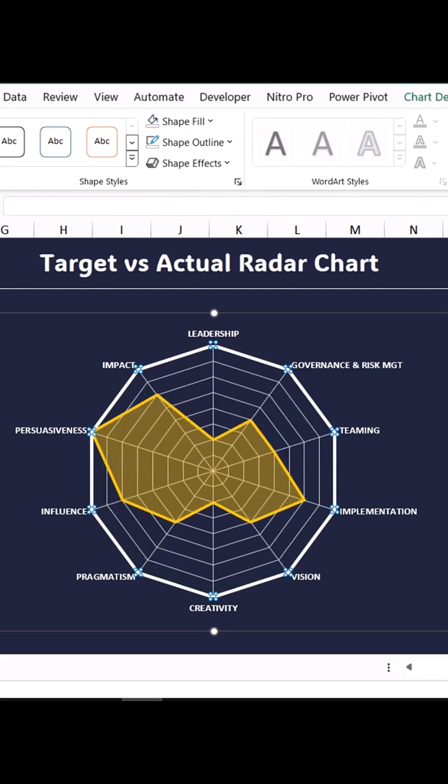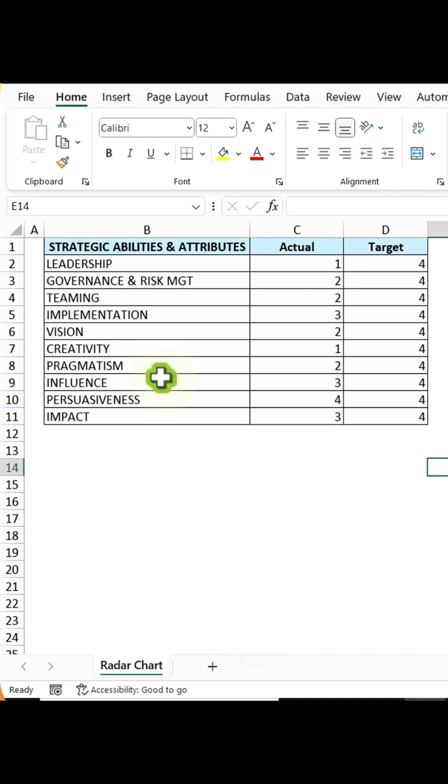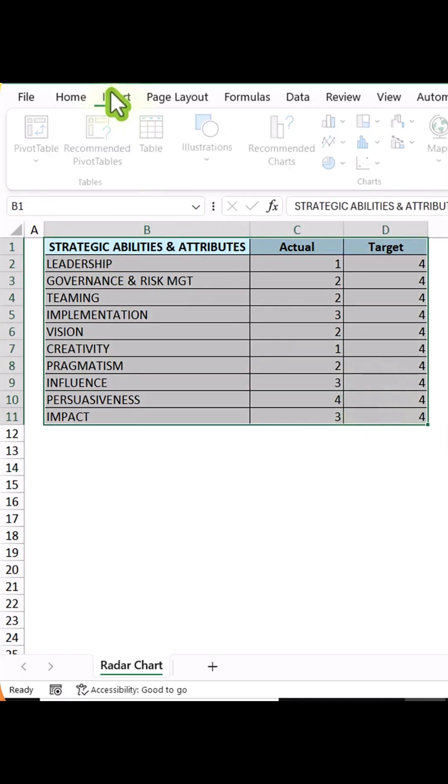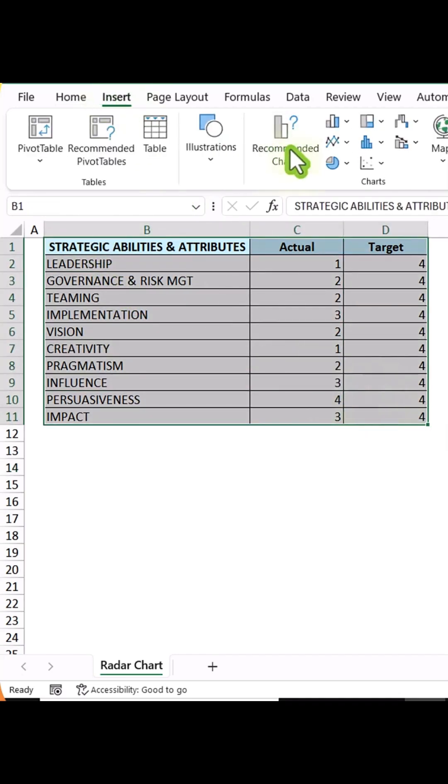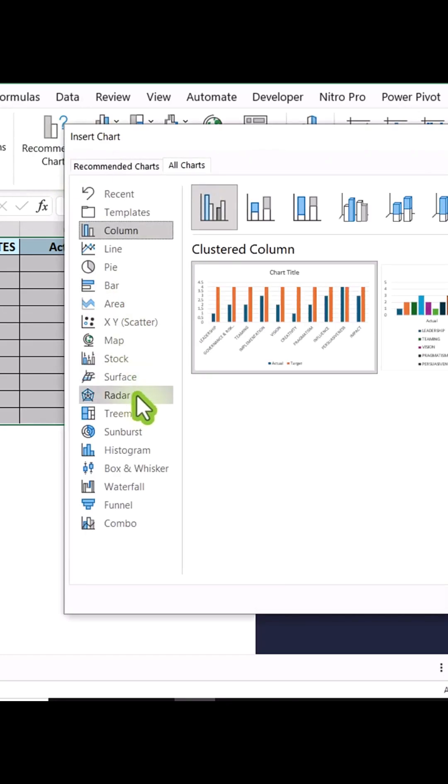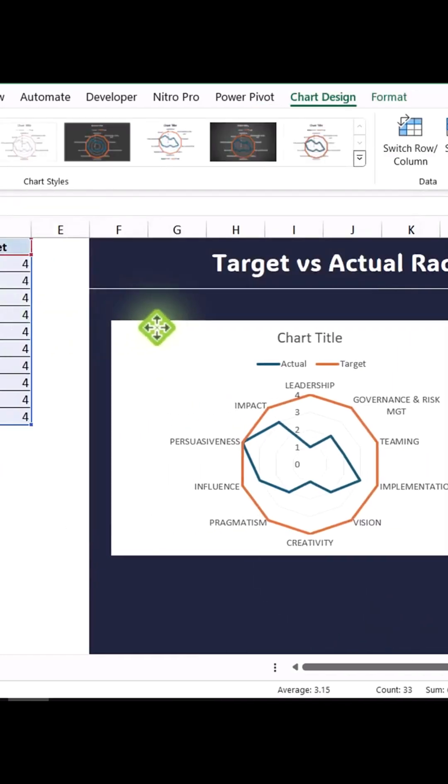Want to create a fully dynamic and interactive radar chart in Microsoft Excel? First, select all the data in your sheet, go to Insert, Recommended Charts, All Charts, select the radar chart, and hit OK.